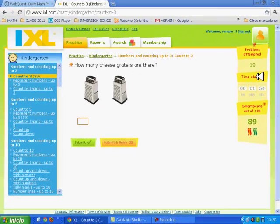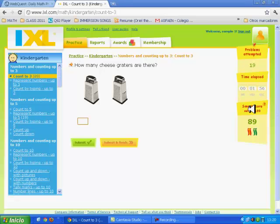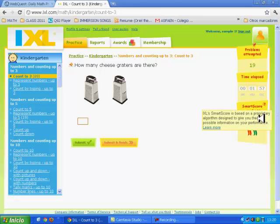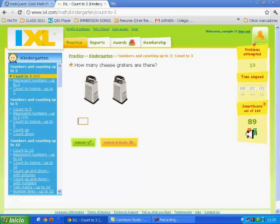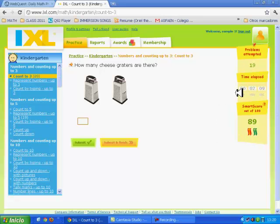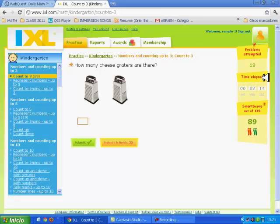While I'm answering these questions, here I have a score. My score at this time is 89 and I have two ribbons. Here I have the time and the problem attempt.